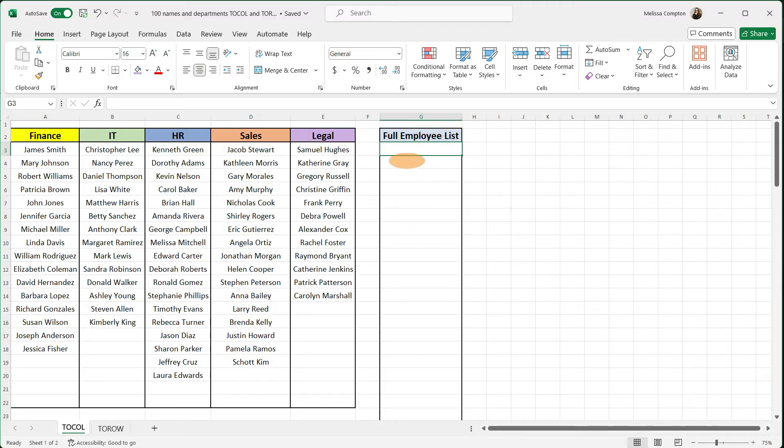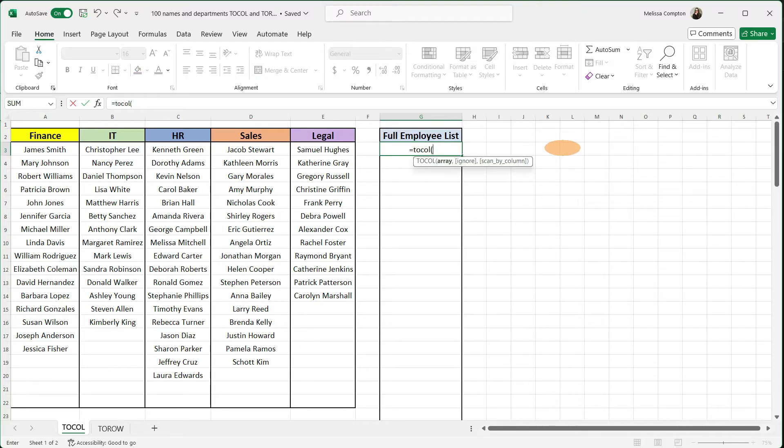Now how we're going to do that is we're going to go to cell G3 and we're going to do equals TOCOL. And inside of our parentheses, we want to do our array, which is the range where it's looking.